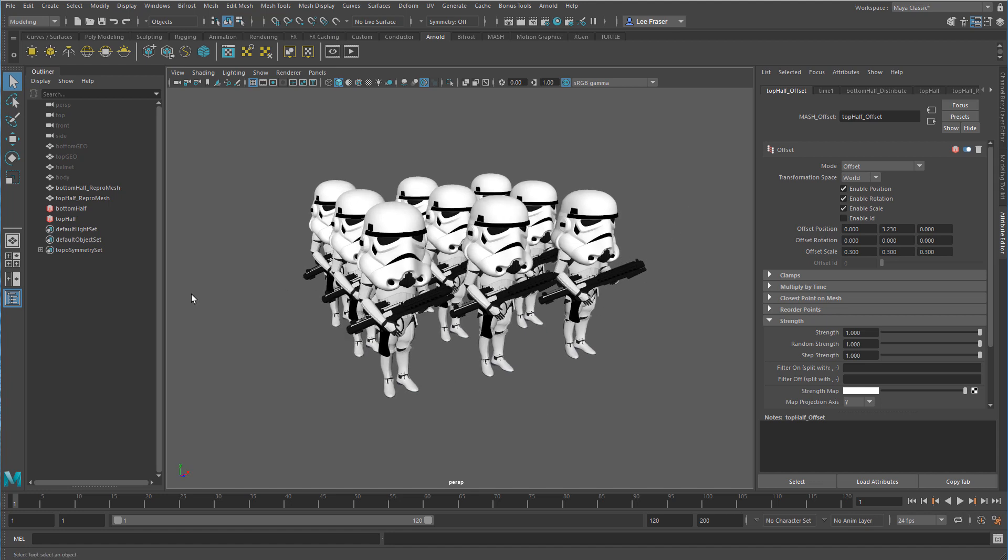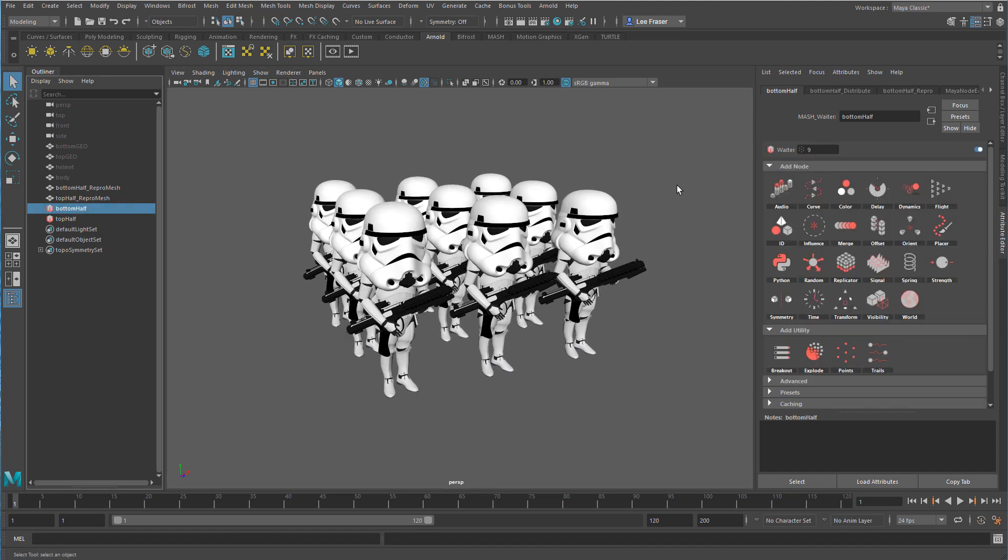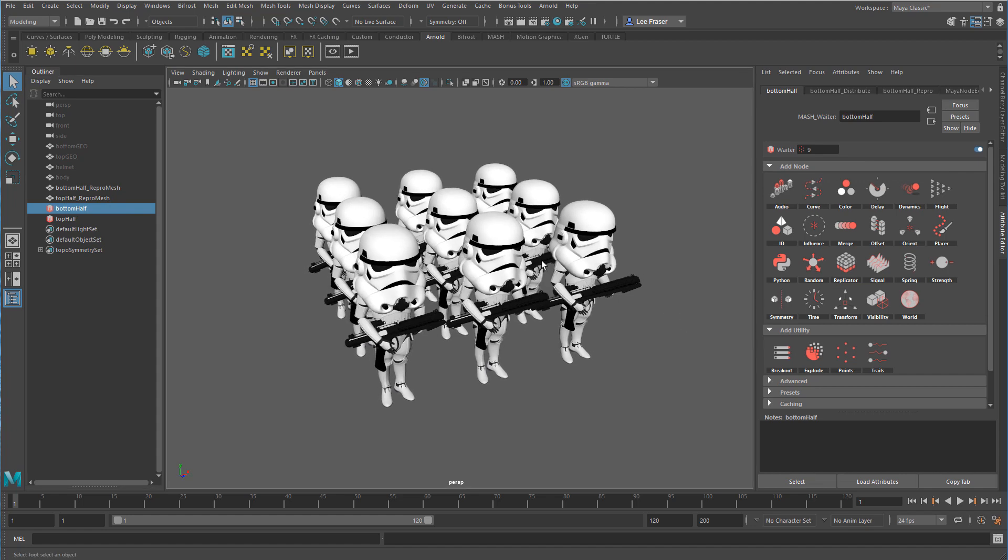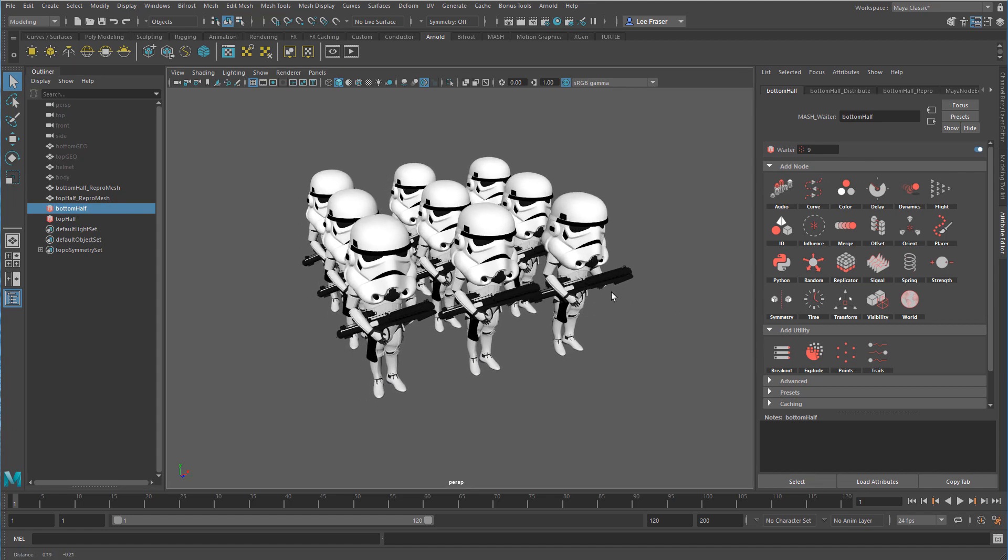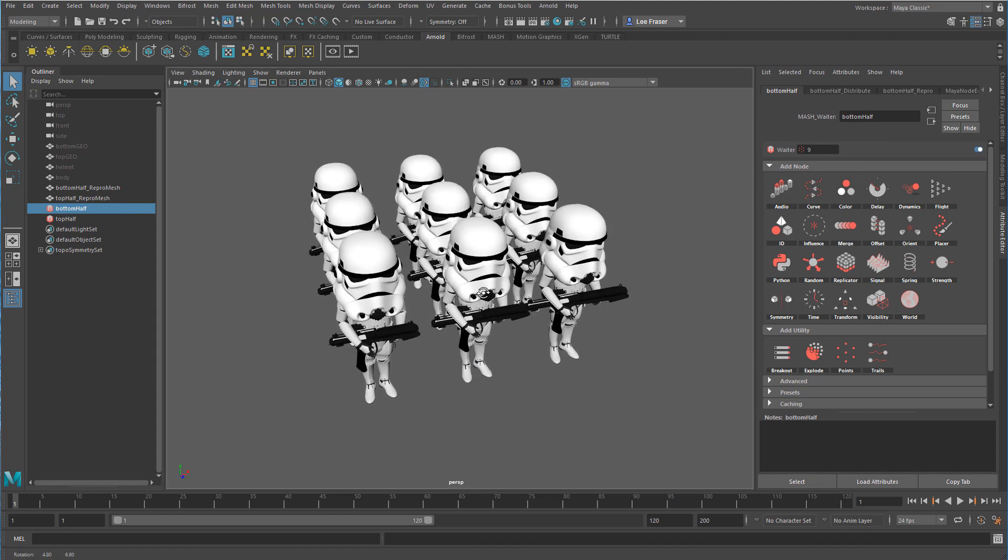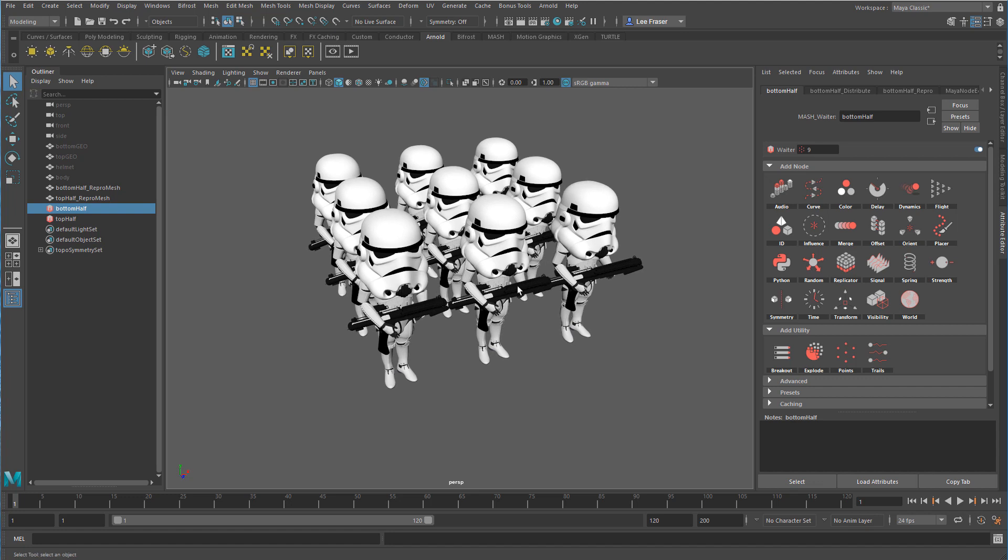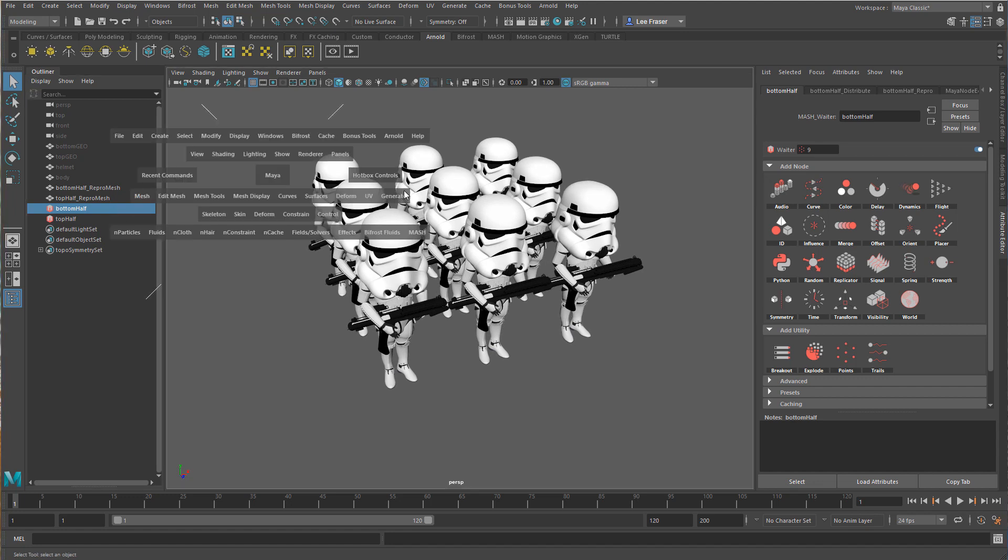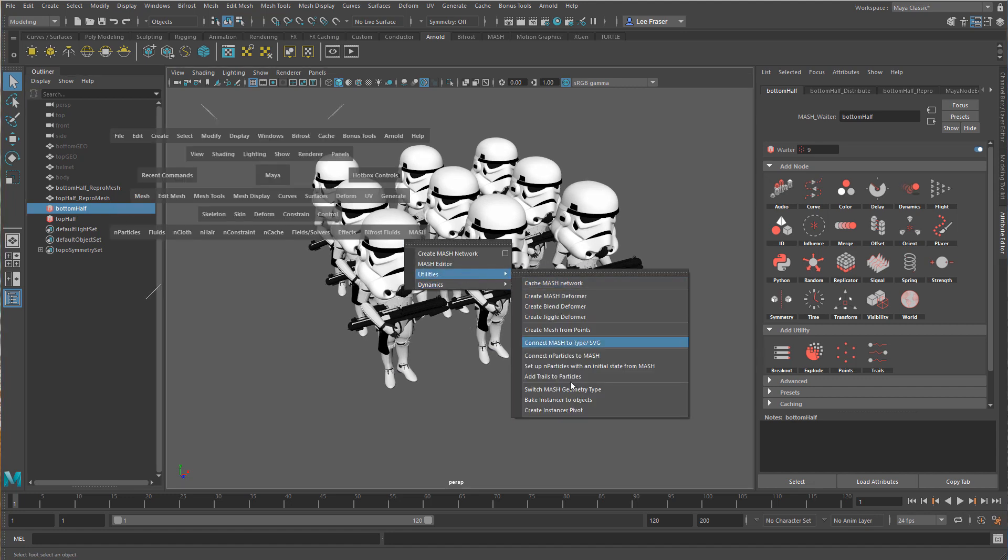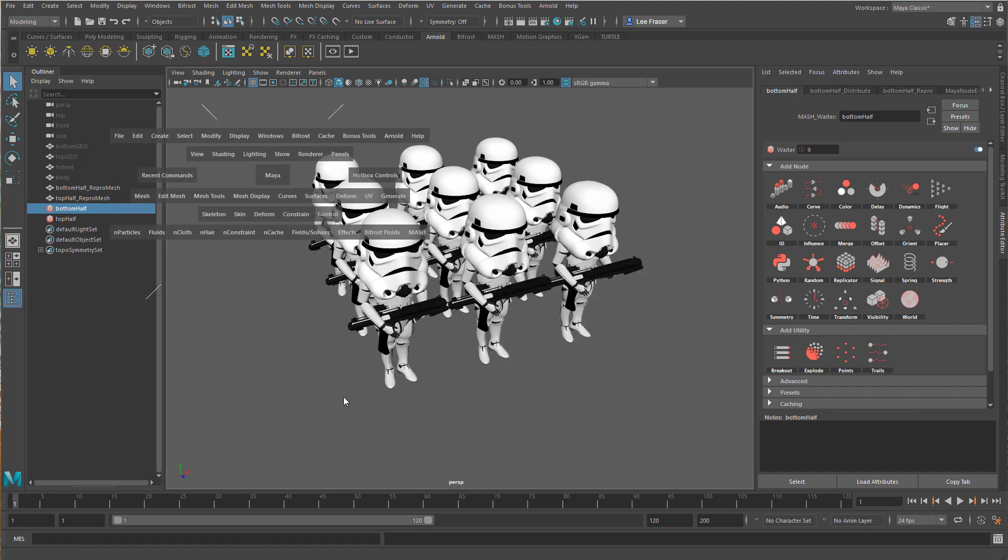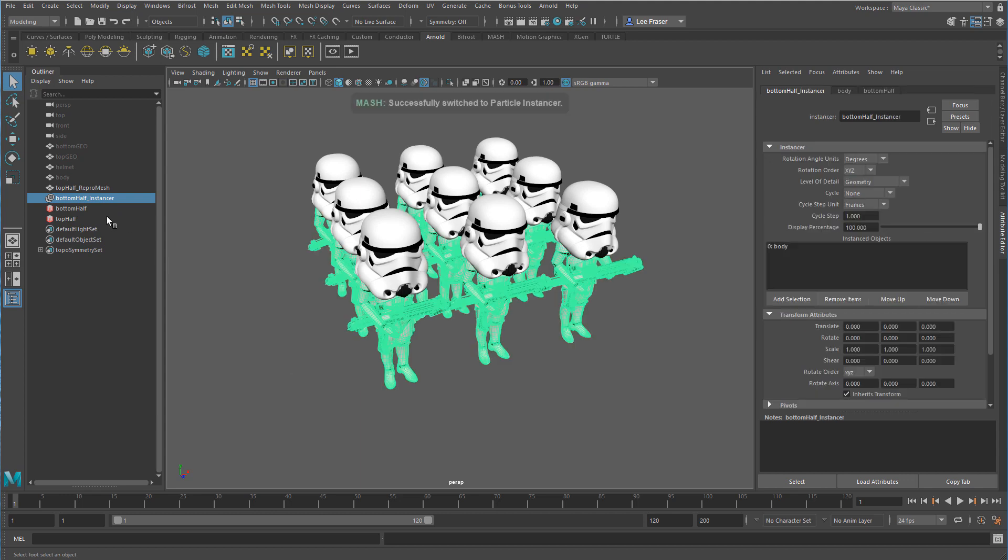Now I can do lots of things. I can go in and take my bottom half, I can change the distribution values just like we did before. But I might want to, prior to doing that since this is pretty heavy geometry, go into the utilities and change the instance type or the geometry type.